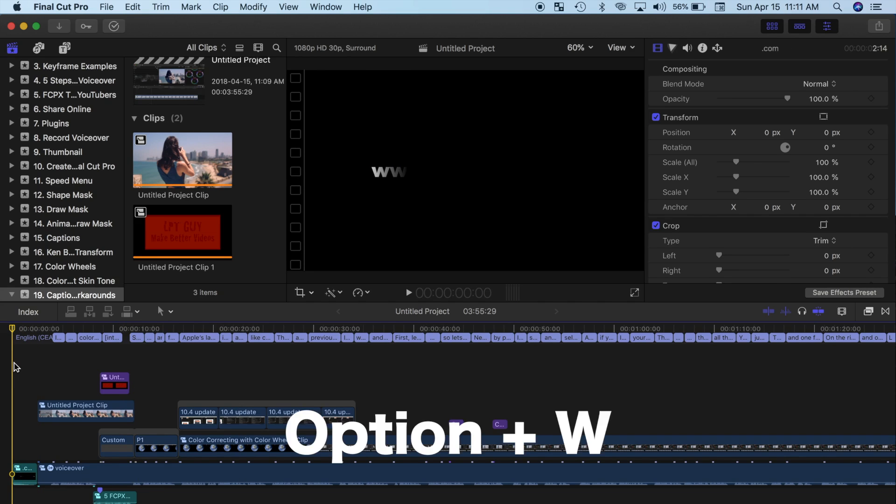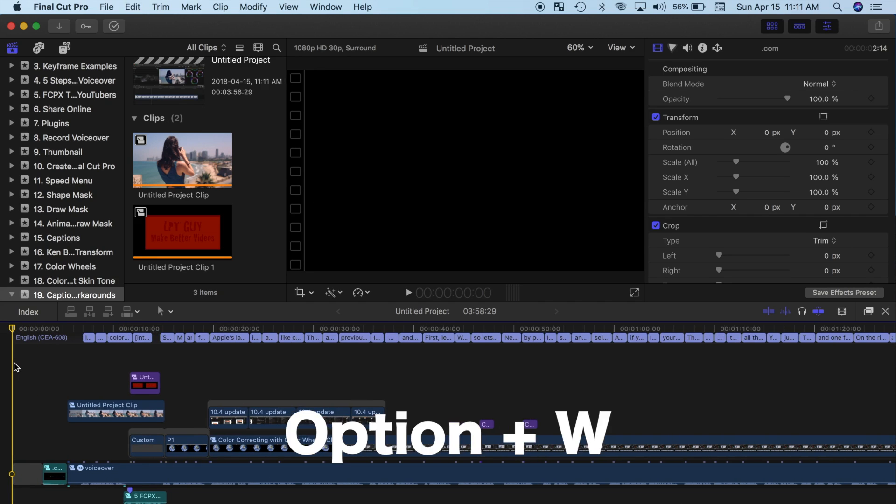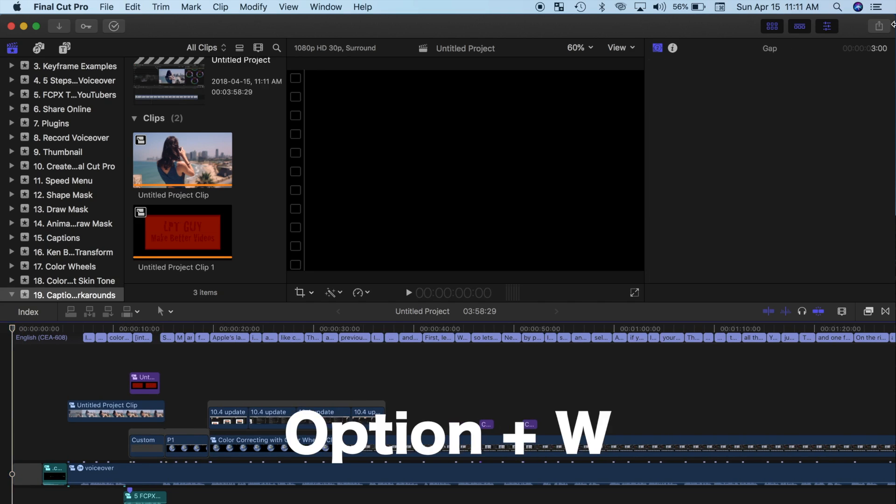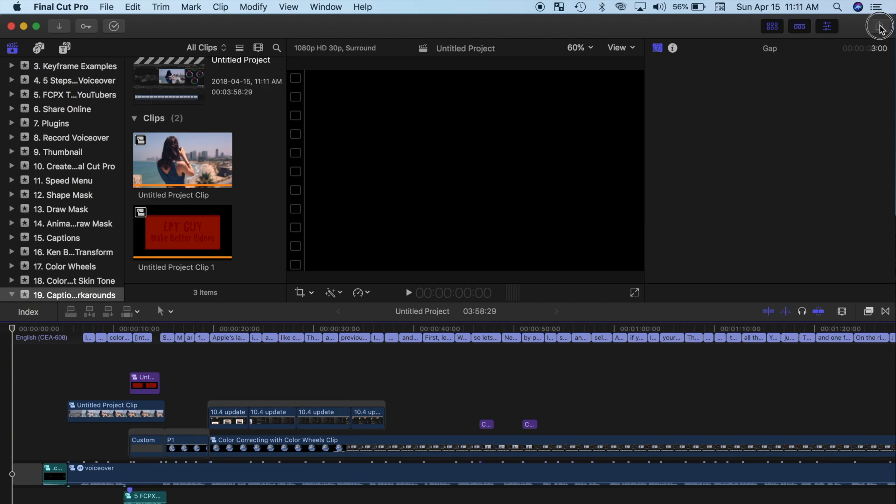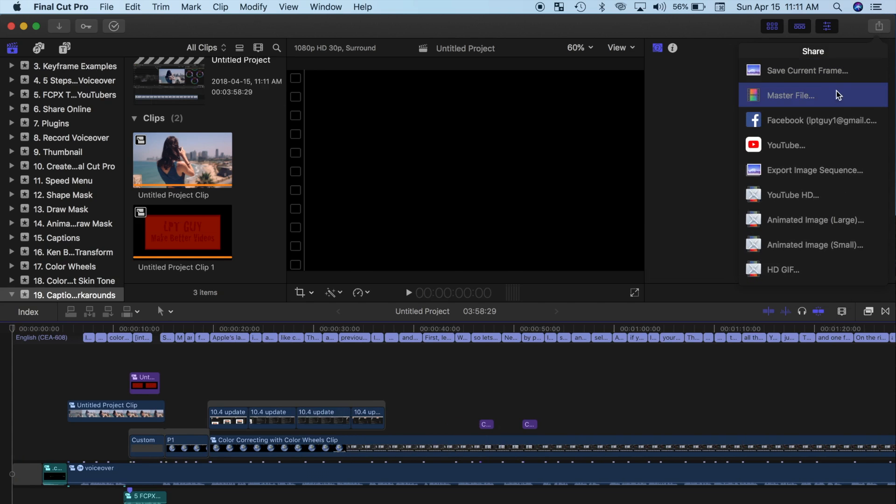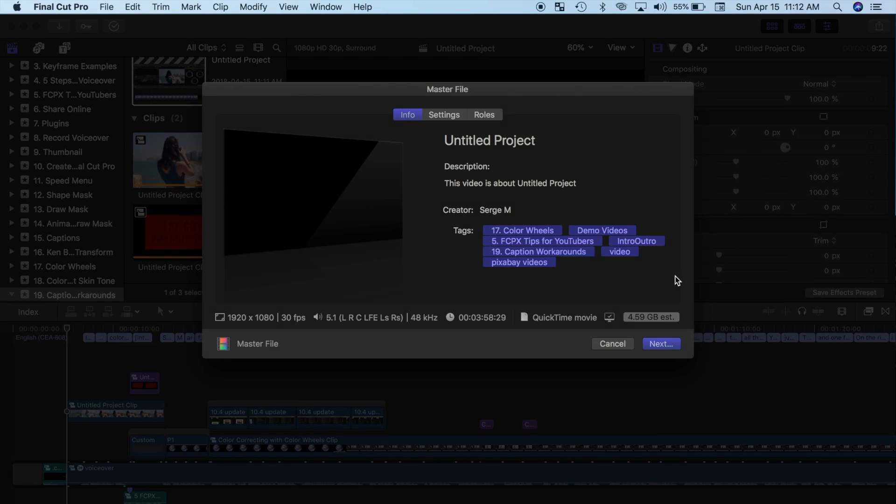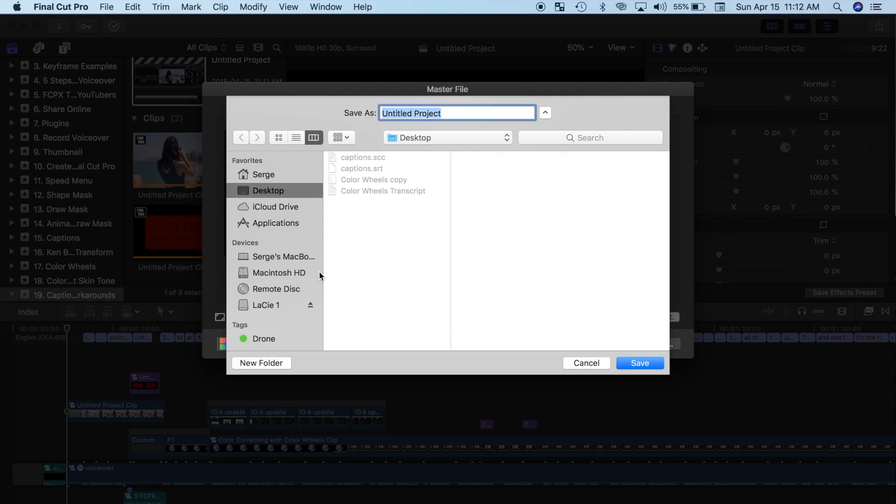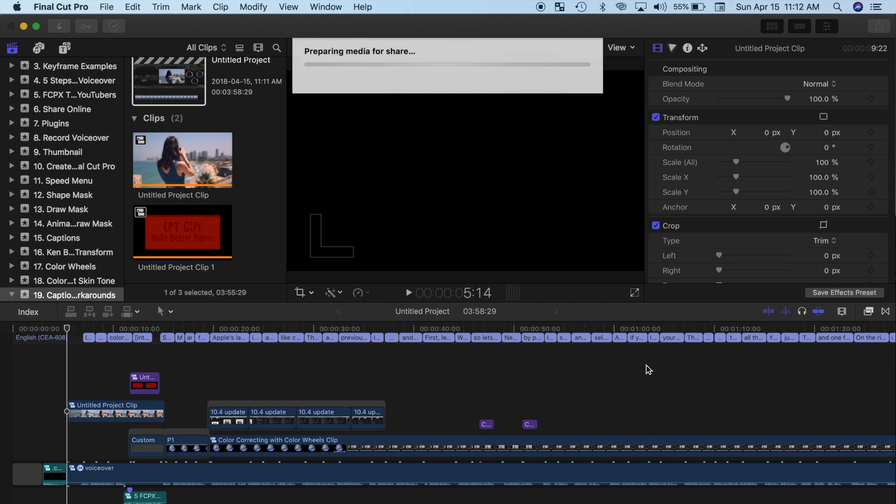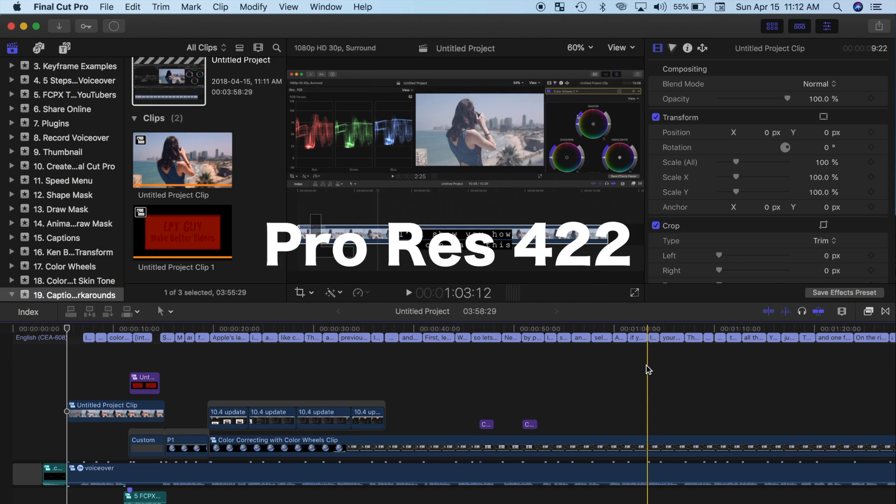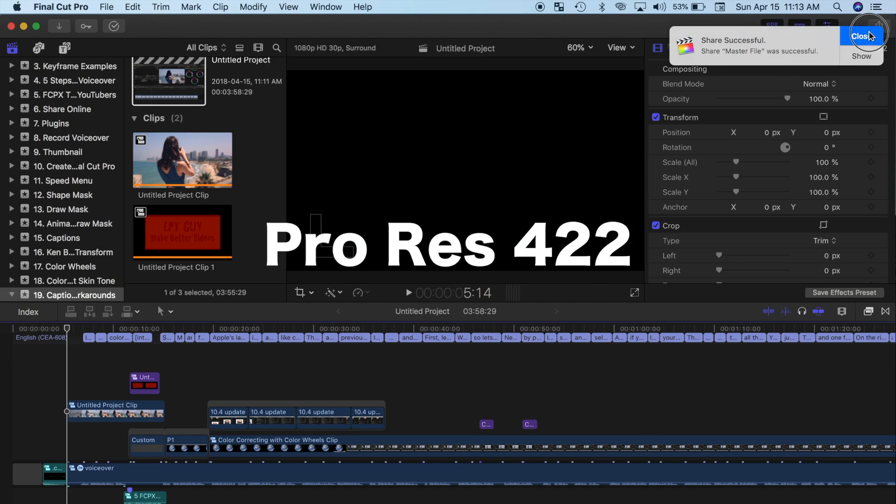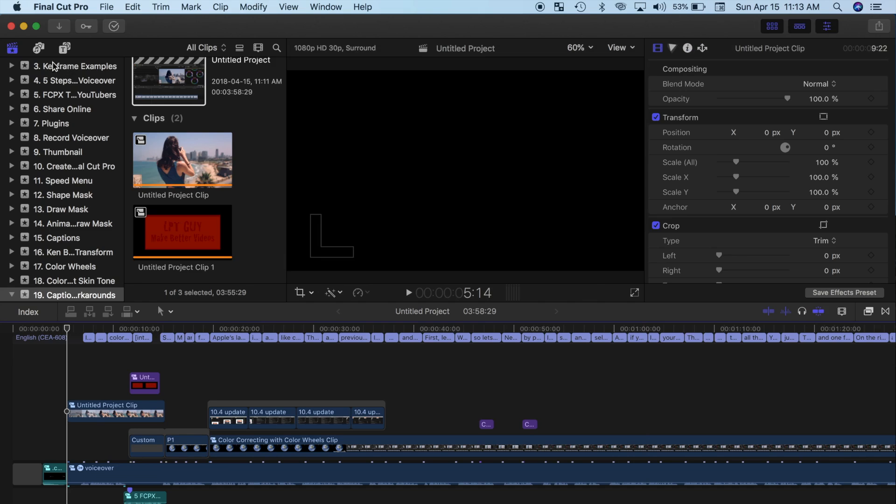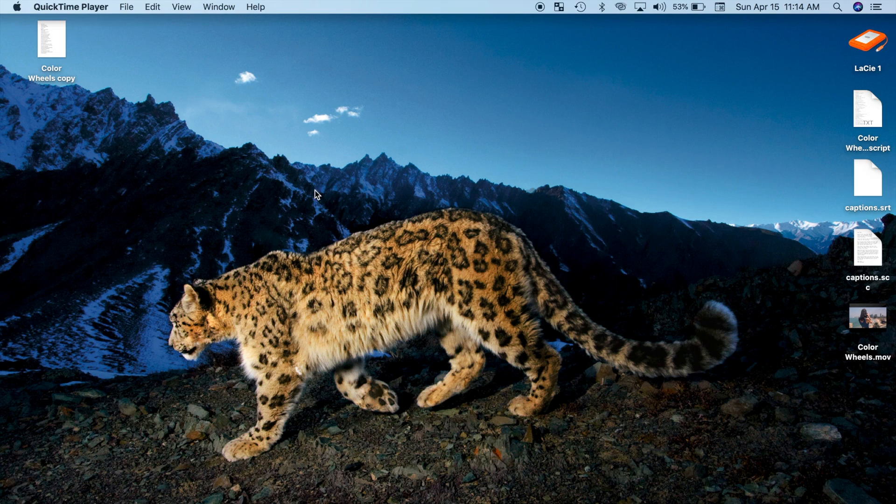Place your playhead at the start of your project and press Option W to add a 3-second gap clip. Next, export your project using a quality format with not much compression. I would recommend Apple ProRes 422 to minimize quality loss.